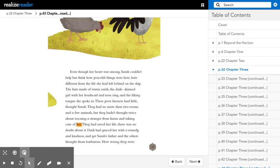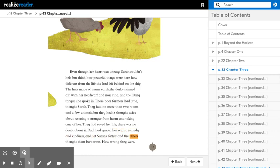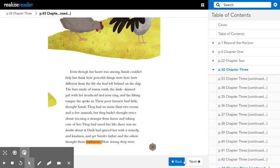They had saved her life. There was no doubt about it. Daddy had graced her with a remedy and kindness, and yet Sarah's father and the others thought them barbarous. How wrong they were!